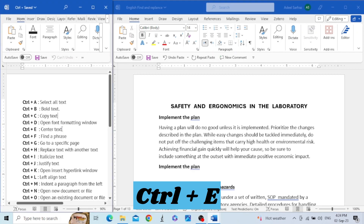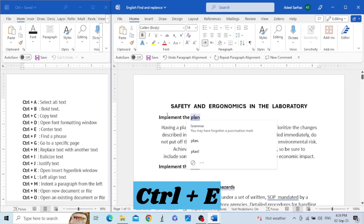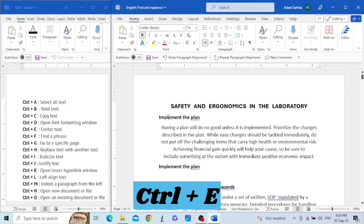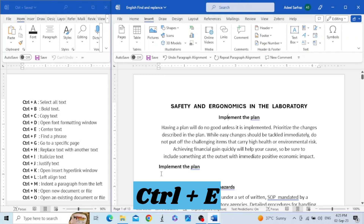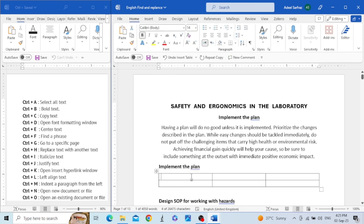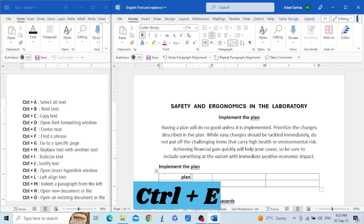The next key is Control+E. This key is used to bring the text to the center of the page. For example, I have this paragraph and I want to bring the text to the middle — I will press Control+E. For a heading, I can click anywhere on the line and press Control+E. You can also bring a word inside a table cell to the center by pressing Control+E.